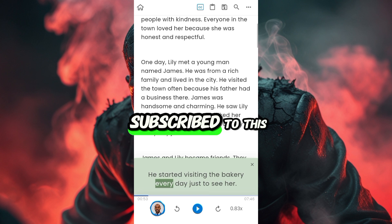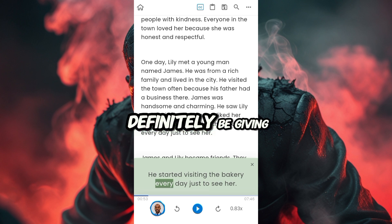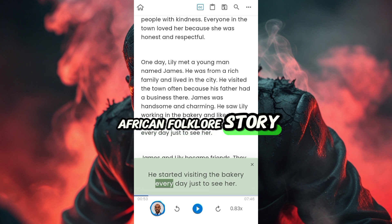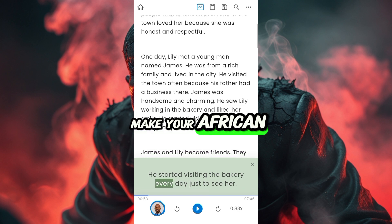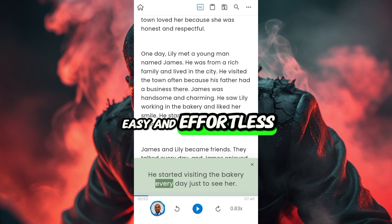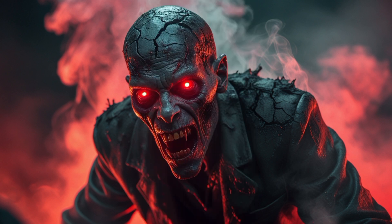It is very, very important that if you've not subscribed to this channel, subscribe and turn on notifications — I will definitely be giving you tips back to back on how to create a perfect African folktale story and make your African folktale story creating journey very easy and effortless. Thanks, and bye-bye for now, guys.